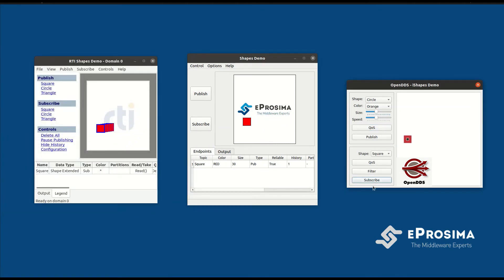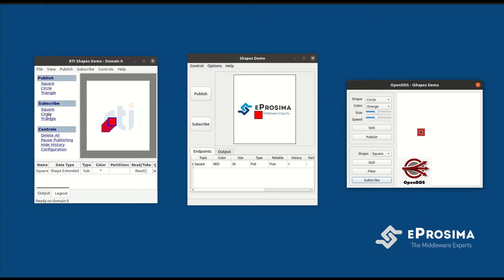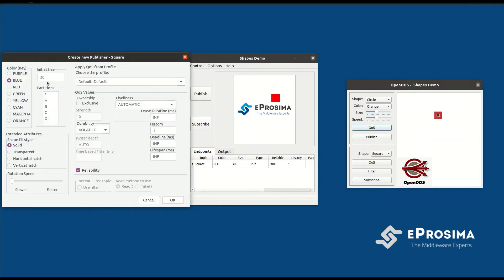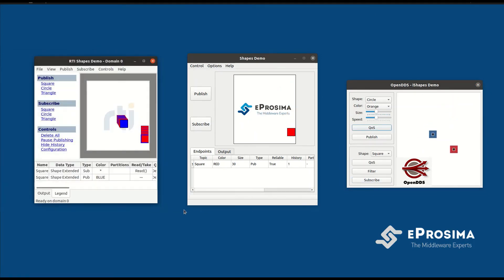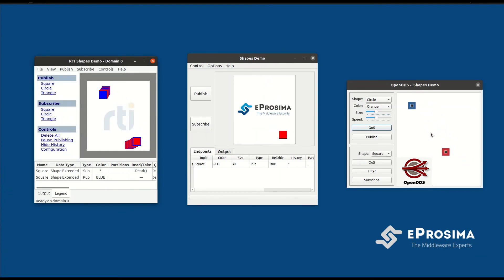We can now exchange roles and let RTI Shapes Demo be the one publishing. Same as before, we will publish on the square topic, but select blue as color in order to differentiate between the two publishers. We should already see a blue square moving around in the OpenDDS application, since we have already created a subscriber listening on that topic.